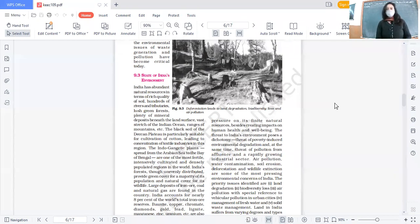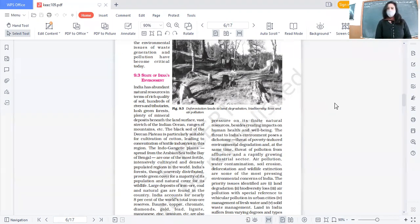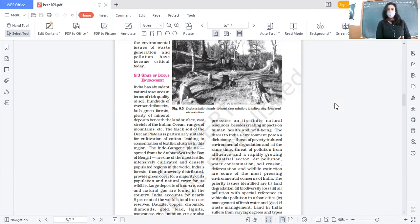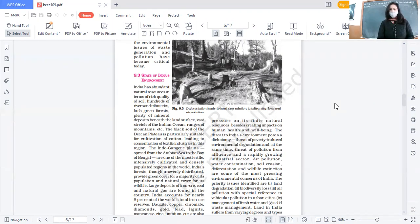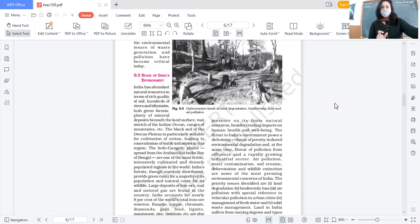India has soil, rivers, tributaries, forests, and mineral deposits - ample of all that. Particularly black soils in the Deccan Plateau are suitable for the cultivation of cotton, and that is where the cotton textile industry is located. The Indo-Gangetic Plains range from the Arabian Sea to the Bay of Bengal, and they are one of the most fertile, intensively cultivated, and densely populated regions in the world.